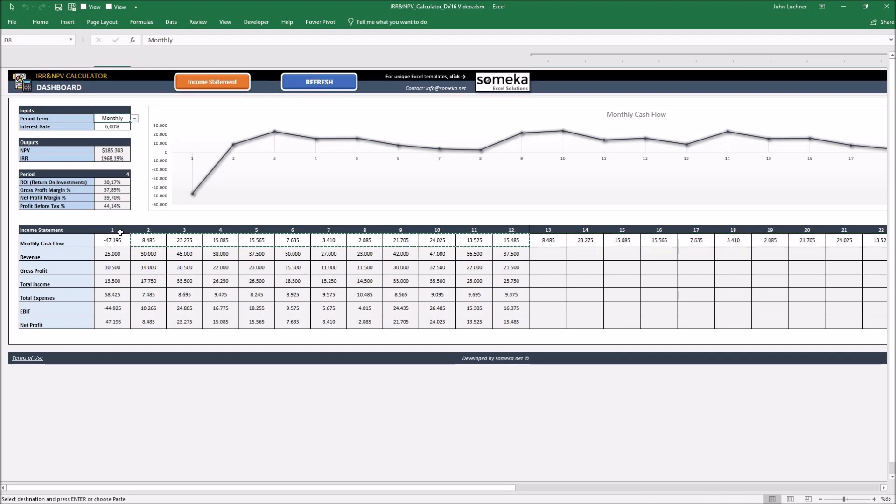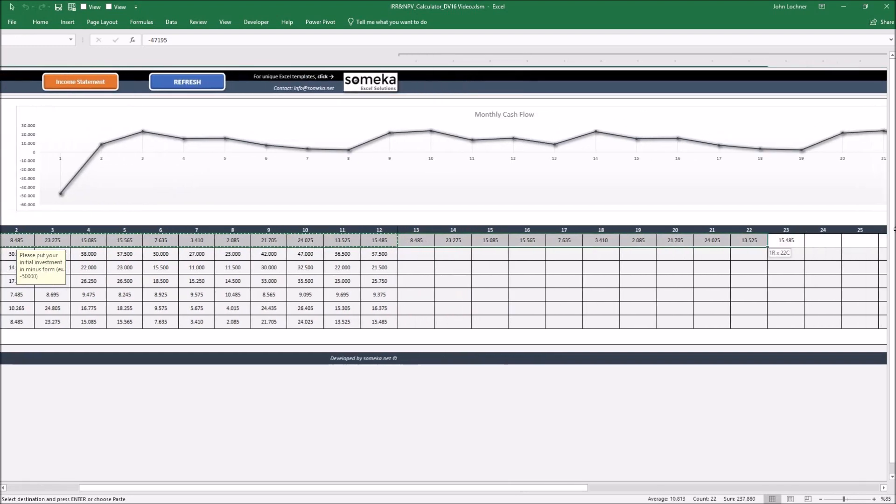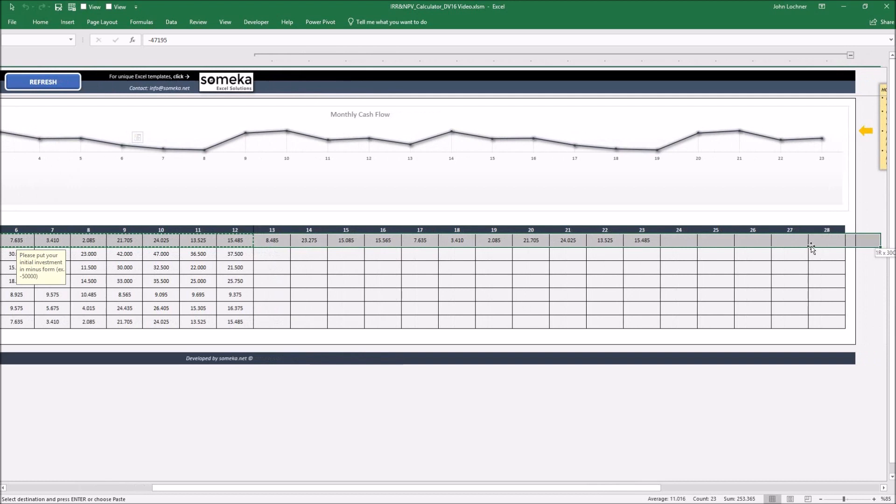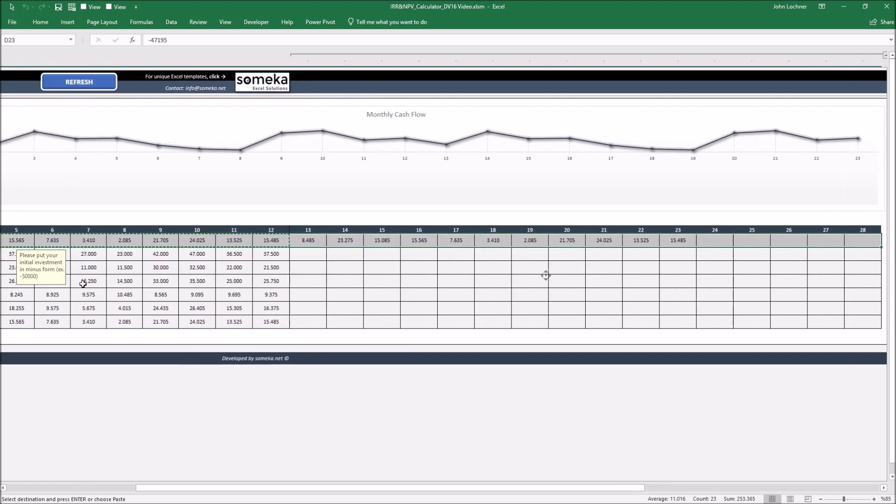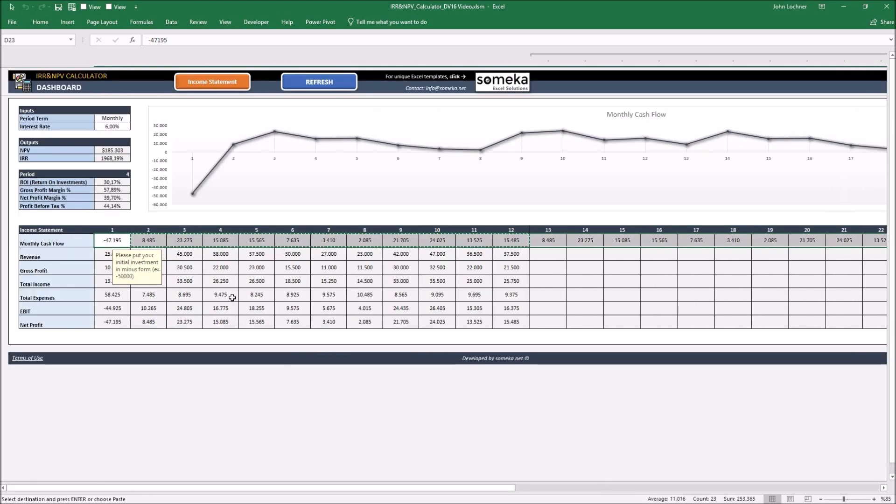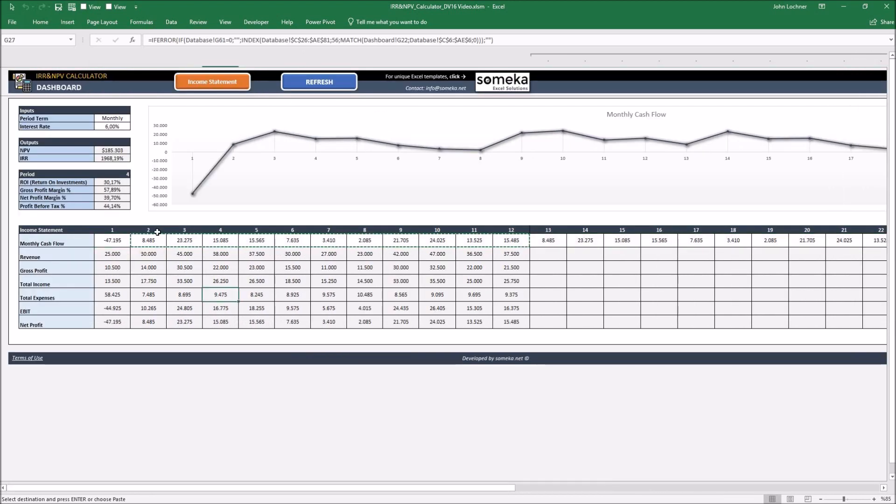Please type in your data only in white cells. Gray cells include formulation to be able to see your results.